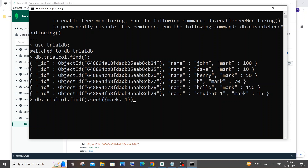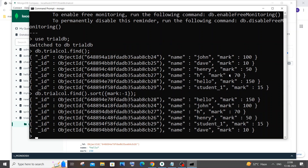If I hit enter, here you can see our documents are ordered based on the highest value of mark. I'm getting mark 150 first, then 100, 70, 50, 15, and 10. This is our descending order result.